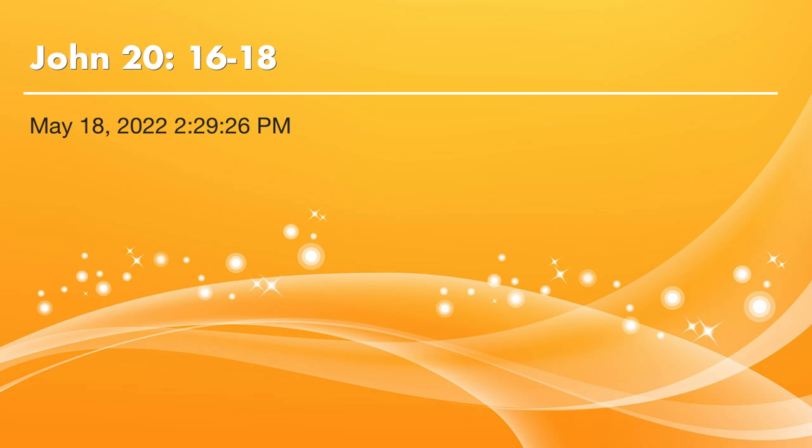Actually, Jesus rose into heaven two times. On the first day of the week, Jesus had a secret rising into heaven. And after 40 days, he rose into heaven in front of the public.